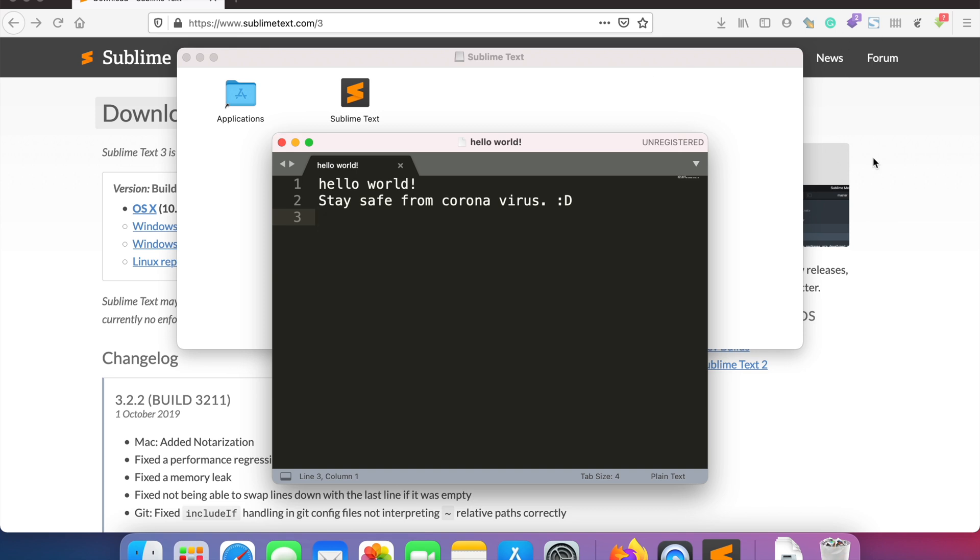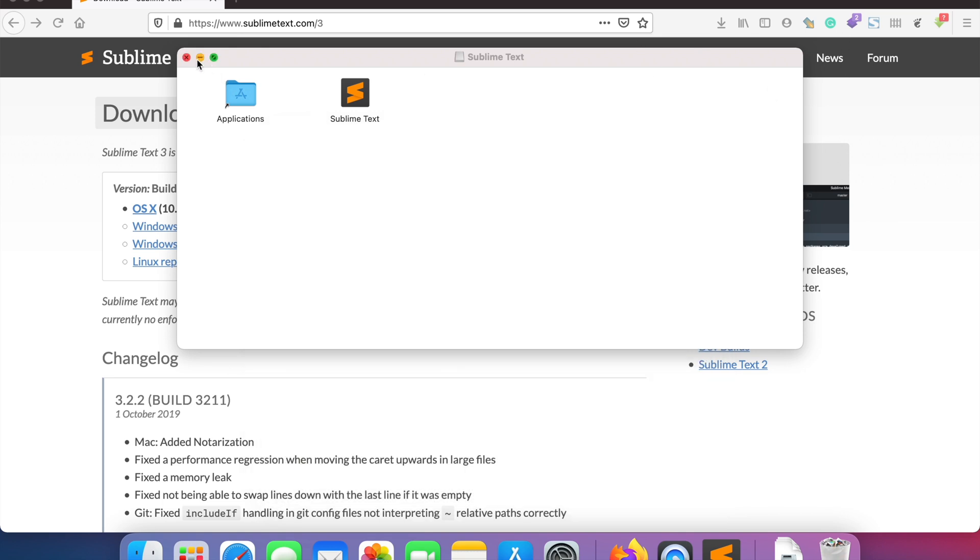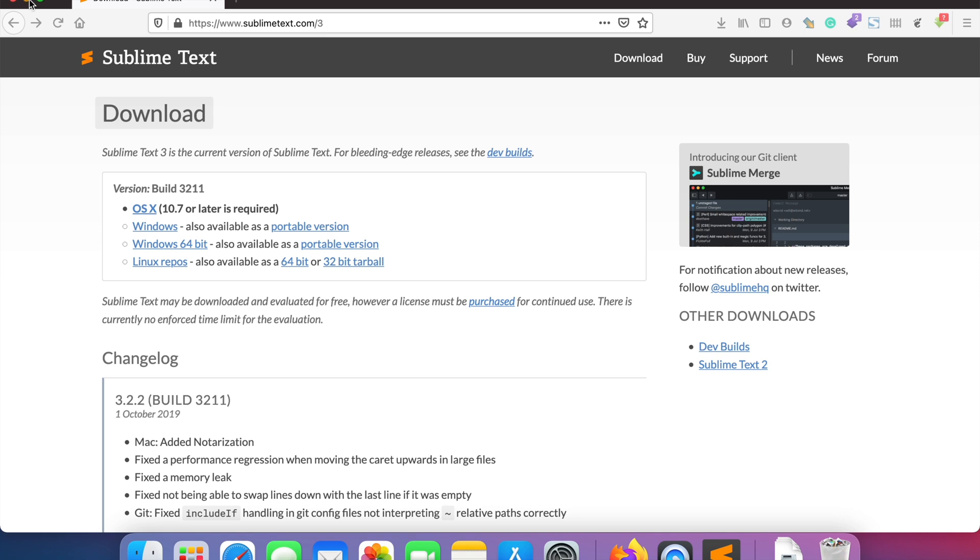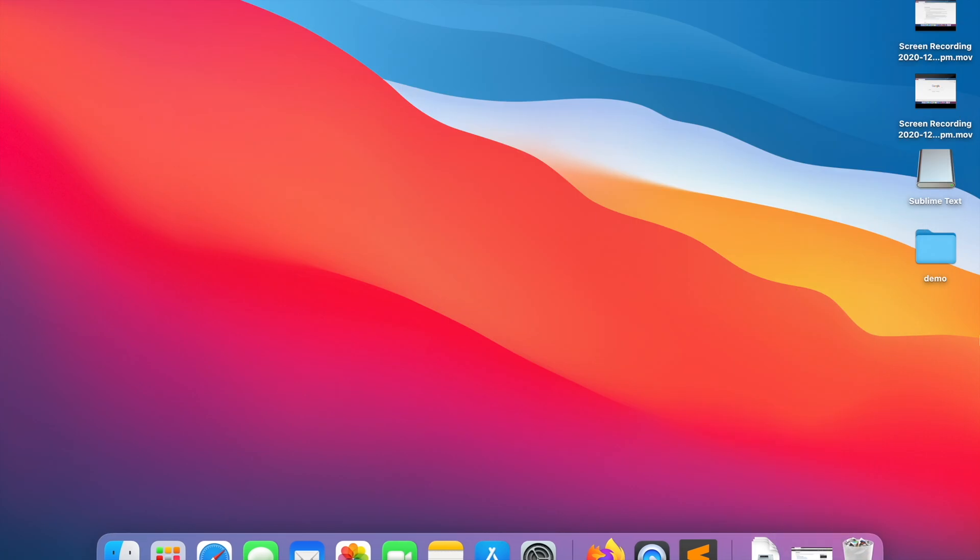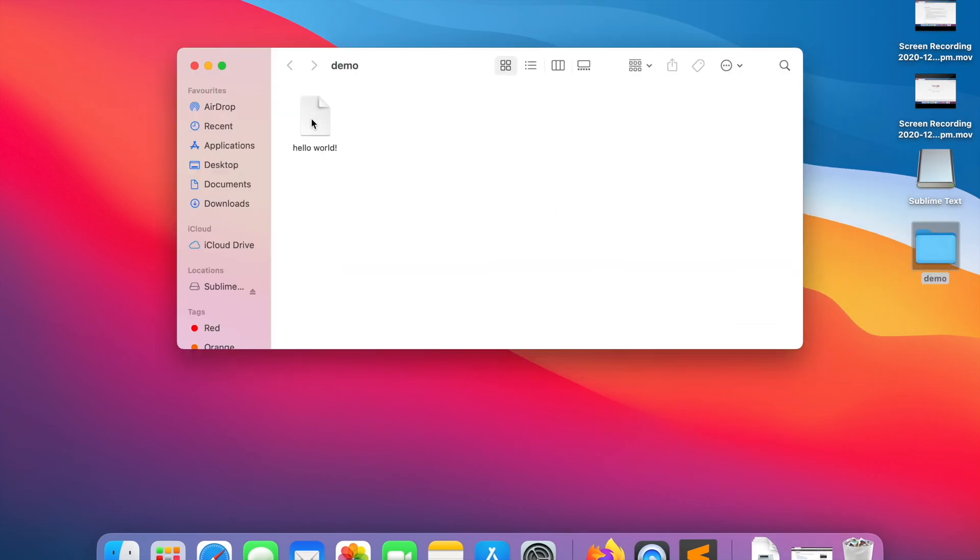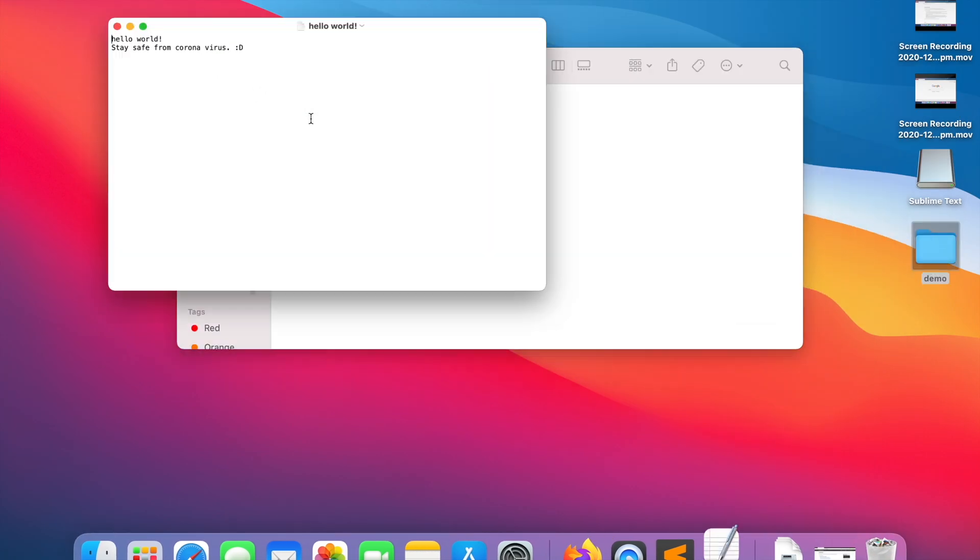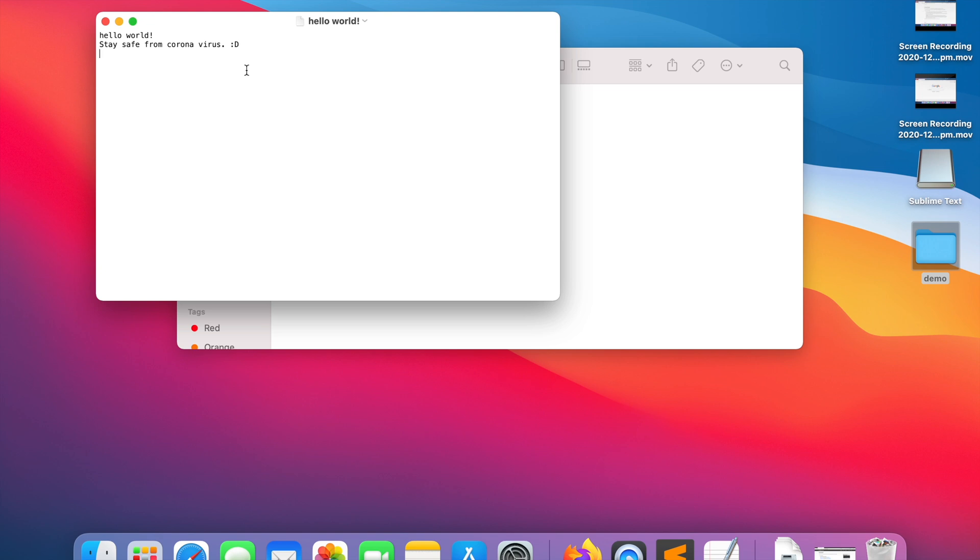Once it's done, let me show you on the computer over here. This is the folder that we just created and this is the file. So this is it. Thanks for watching, have a great day.